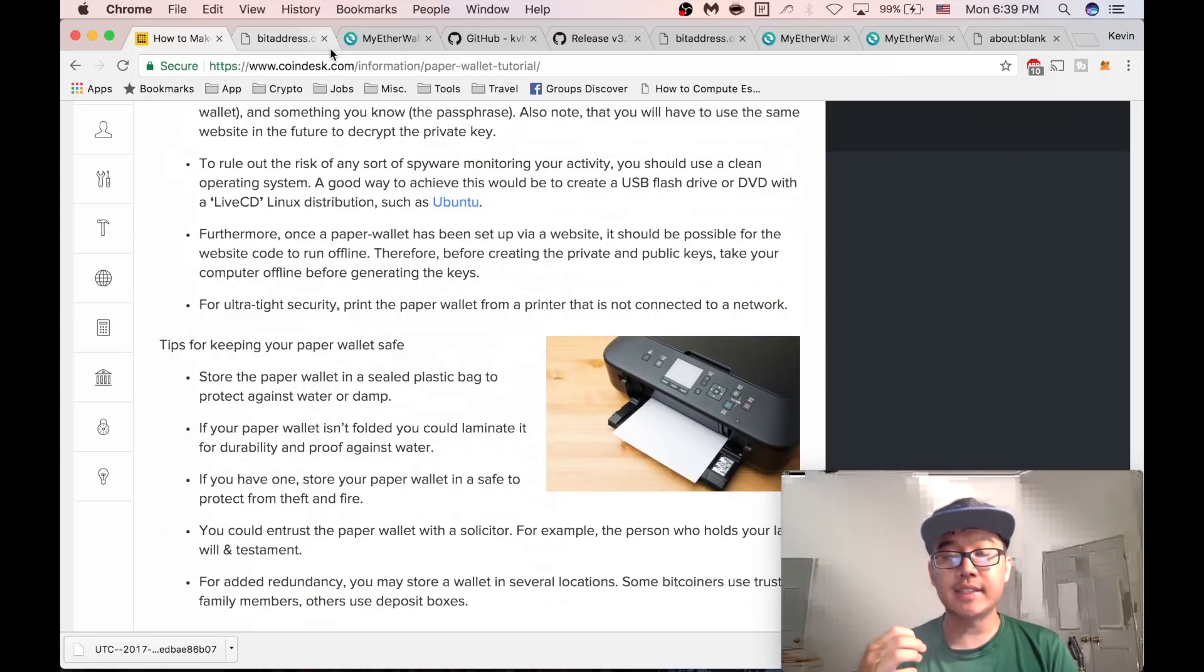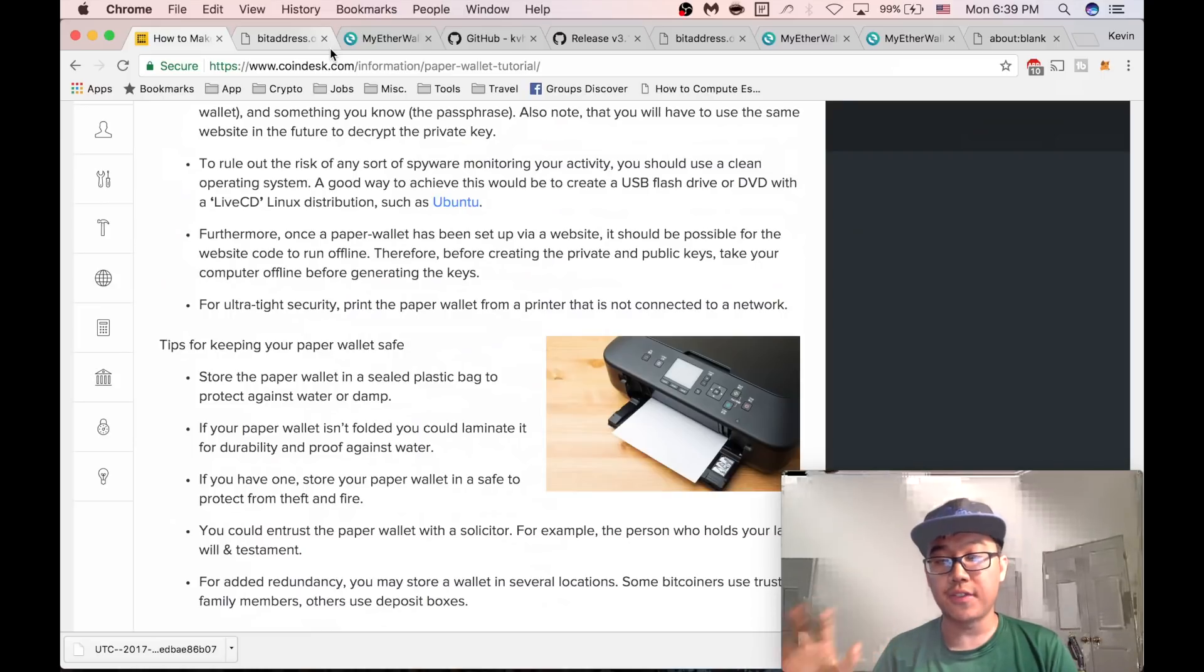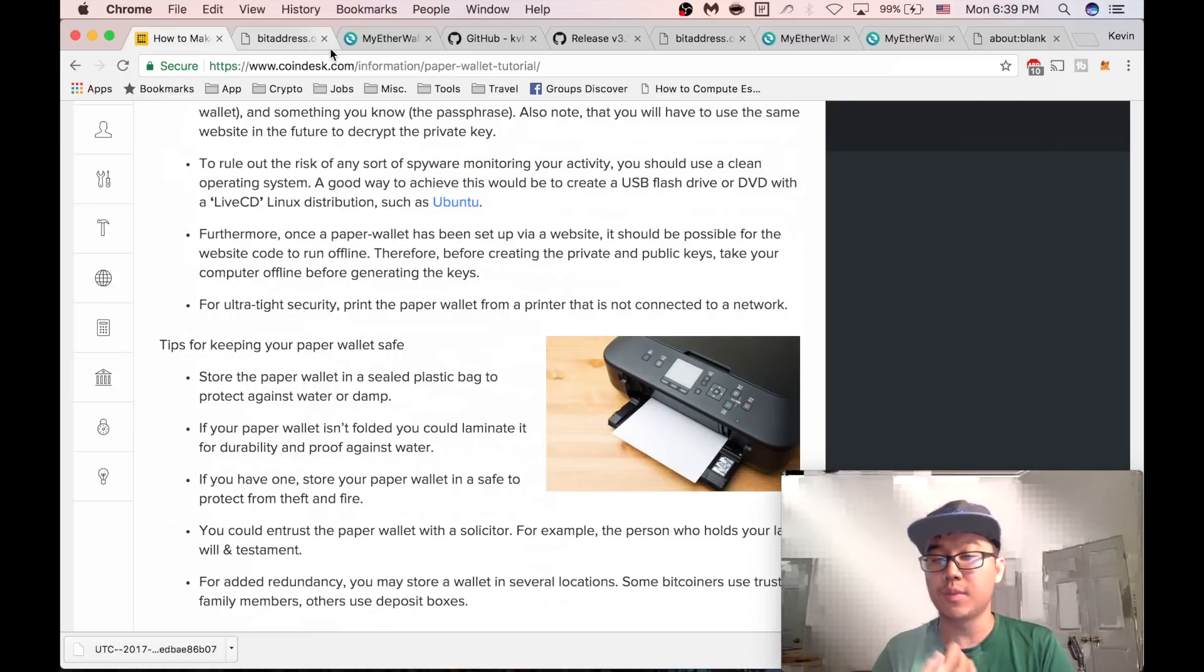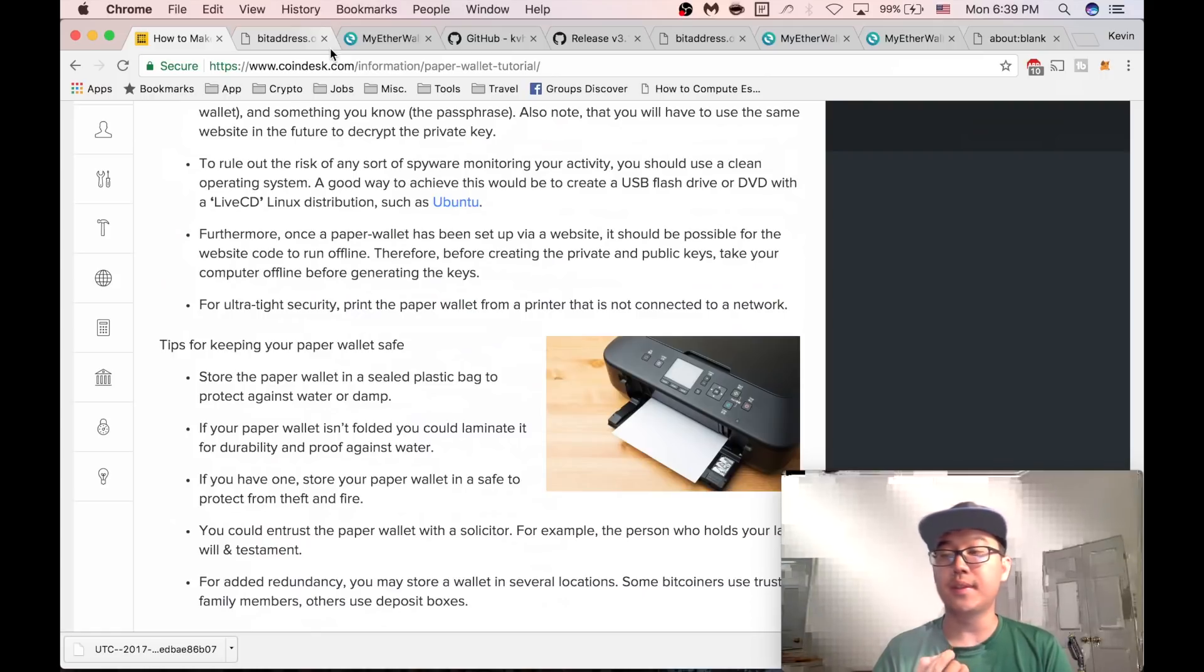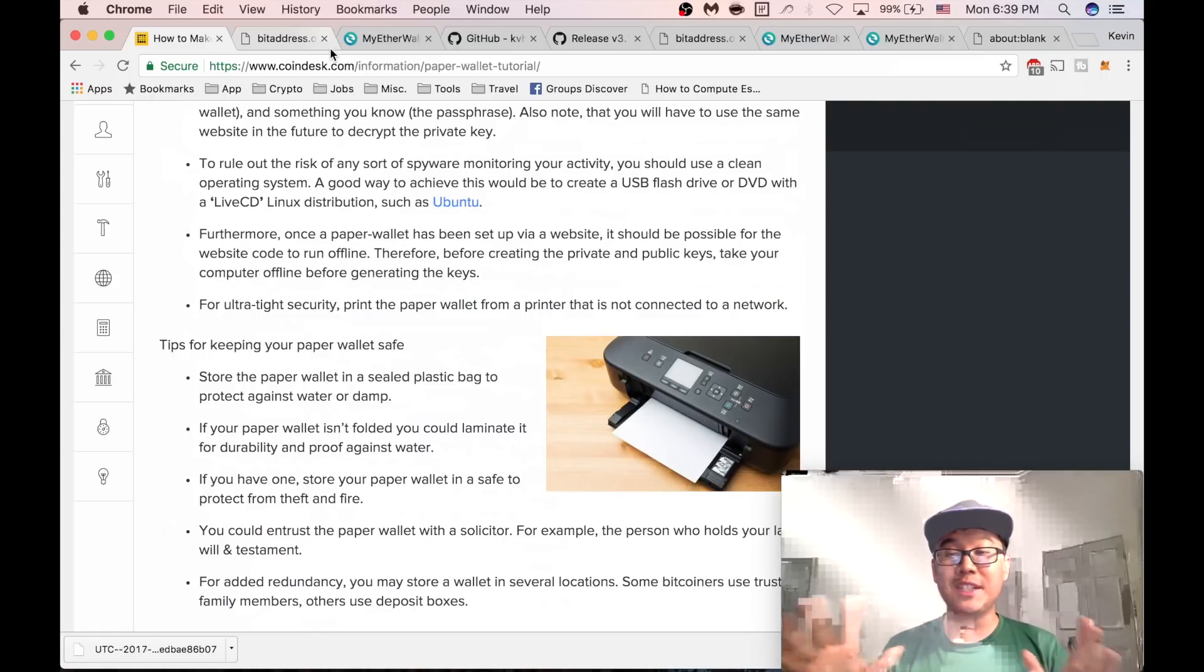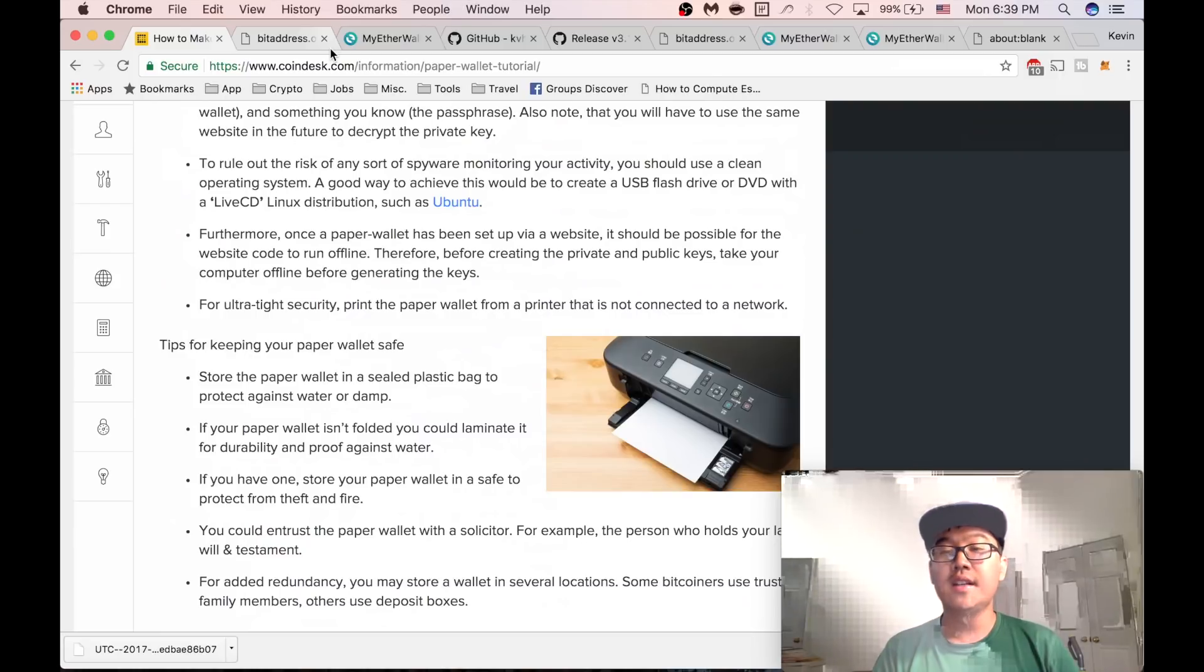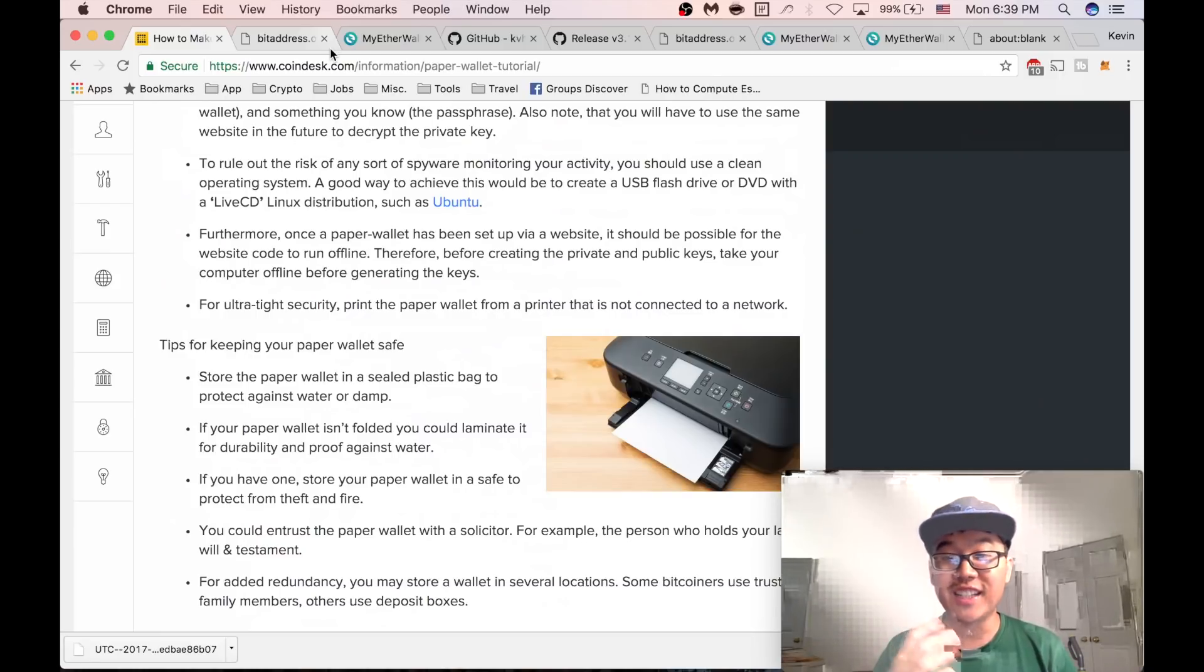Or a little bit more complicated, you can generate transactions offline and send them to the network using a service or a wallet, for example. But pretty much that's it. It's pretty simple, very secure, and also free if you think about it compared to hardware wallets.